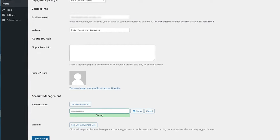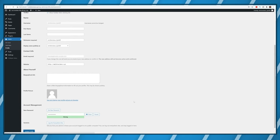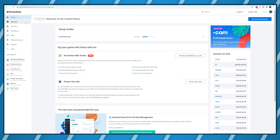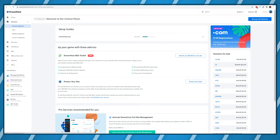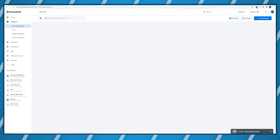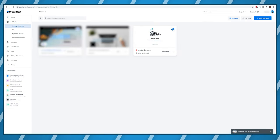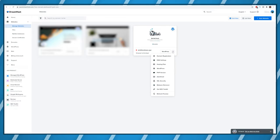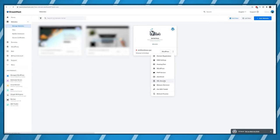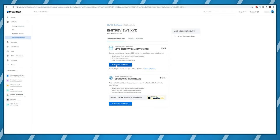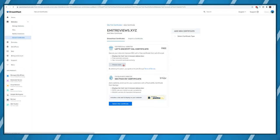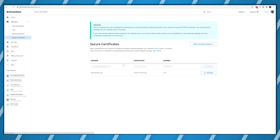Now keep this window open for later but go back to your DreamHost panel. Click on websites then manage website. Click the three dots next to your site and then click on SSL security. Choose the free option which is the let's encrypt certificate and just let it do its thing.